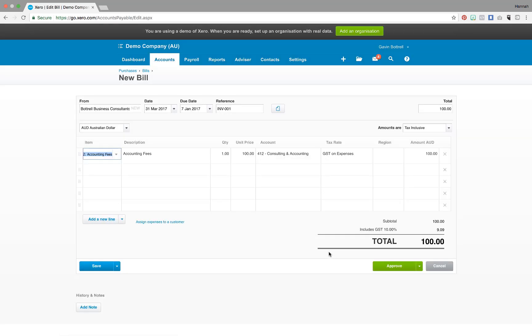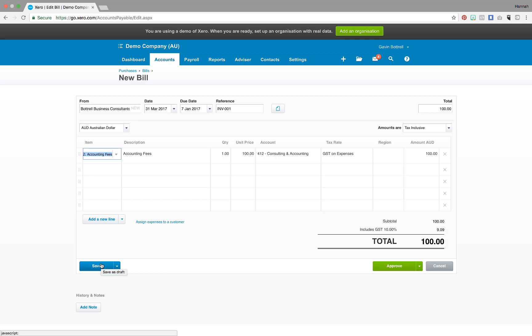This will autofill the invoice template. Once you've completed you can either select approve or if further changes are going to be made select save.